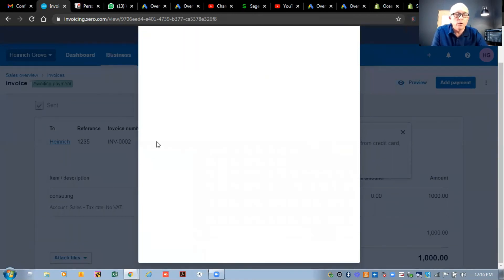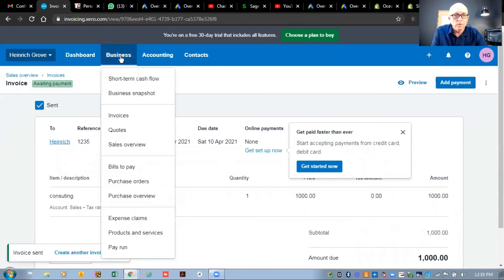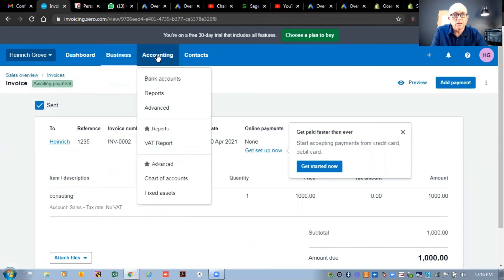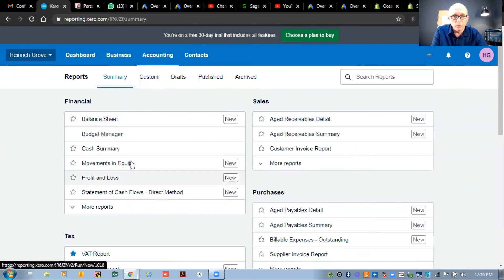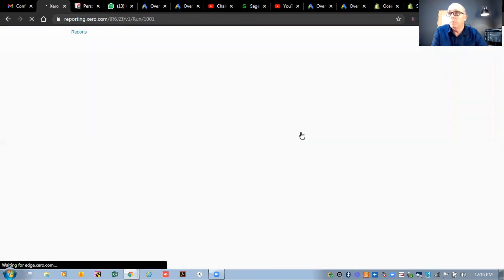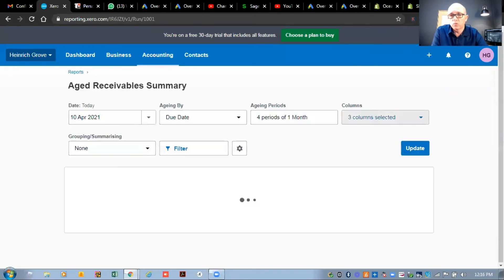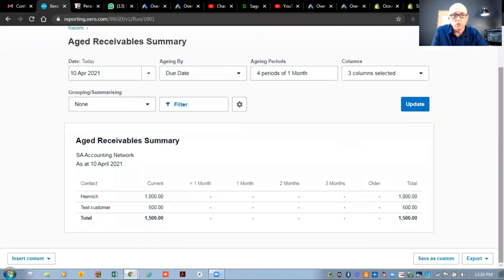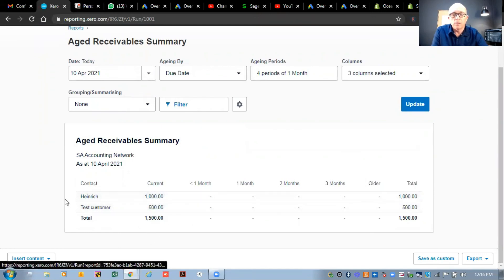The other options available include quotes and a sales overview. What's also quite important when working with customers is to look at your reports. If you go to the reports screen, the important thing to look at is your aged analysis to see who owes you money and for how long. There are a lot of different reports available. If I look at the accounts receivable summary, it will give me a breakdown of who owes me money and for how long. You can see the two invoices we created so far and that we are owed one thousand five hundred rand.